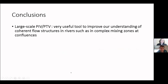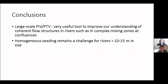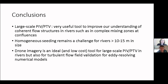To conclude: large-scale PIV/PTV is a very useful tool to improve our understanding of coherent flow structures, particularly in complex mixing zones like confluences. Seeding remains a challenge for rivers over 10–15 meters in size, even with a skilled kayaker like Jay Lacy. Drone imagery is definitely an ideal low-cost tool for large-scale PIV/PTV in rivers, and also for turbulent flow field validation for eddy-resolving numerical models. Jason is here to help answer any technical questions.